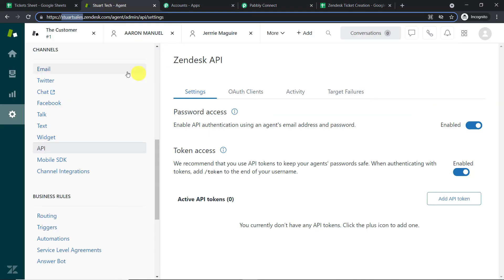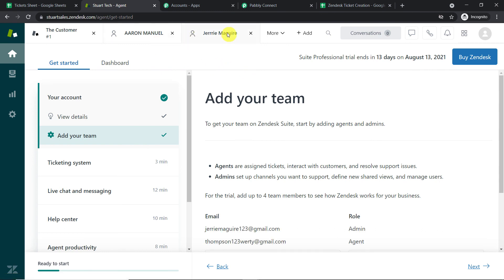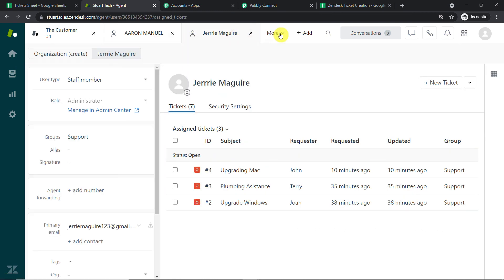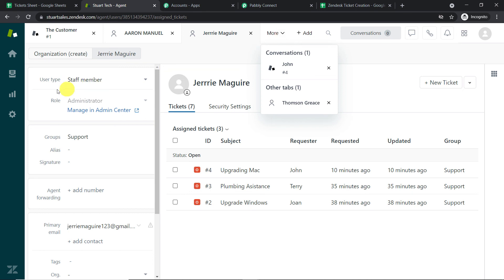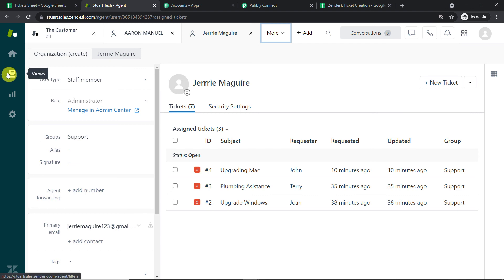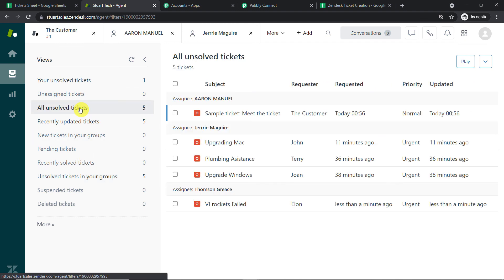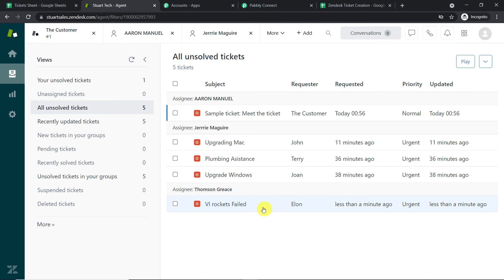The response is a positive one. Checking Zendesk — looking at all tickets assigned to Thompson Greece — yes, we can see the ticket 'V1 Rocket Failed' with assignee Thompson Greece. The presence of this ticket confirms a successful integration between Google Sheets and Zendesk.